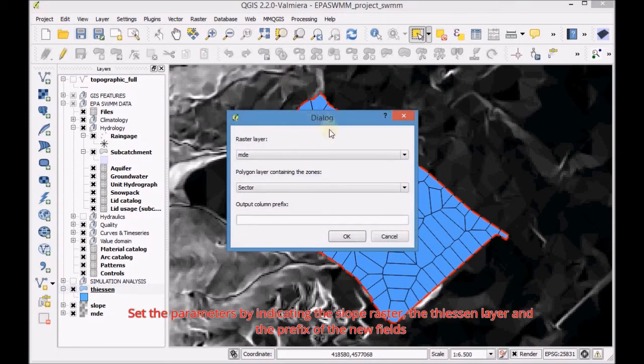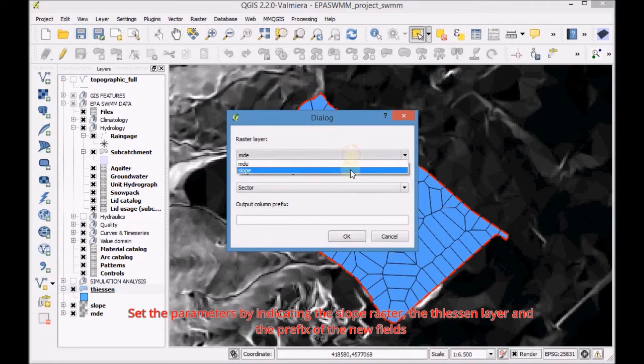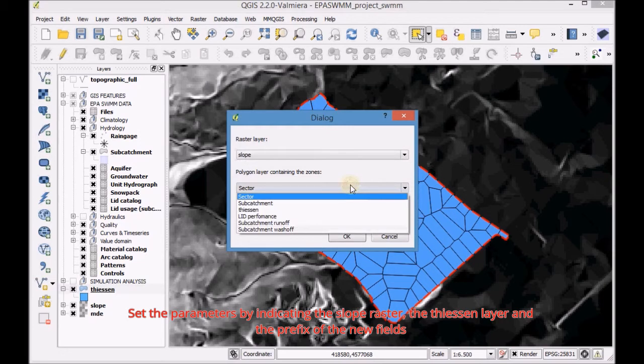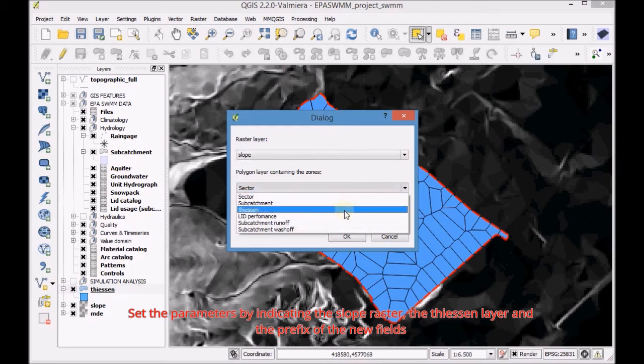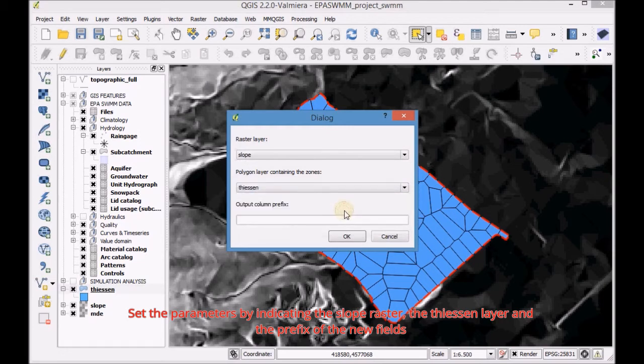Set the parameters by indicating the slope raster, the Thesen layer and the prefix of the new fields.